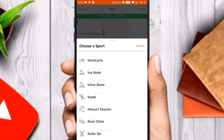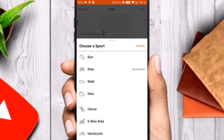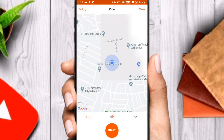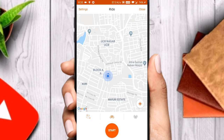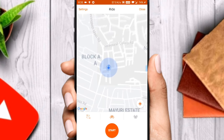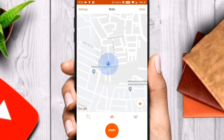Let us see cycling today. The activity acquires GPS signal from your starting point. Make sure your location services are turned on and tap start.